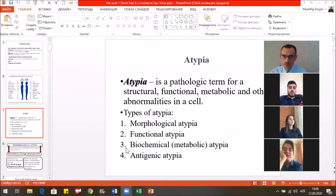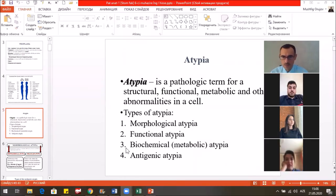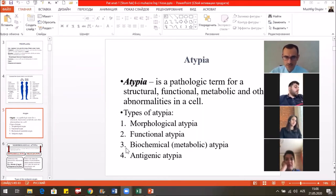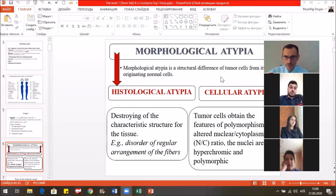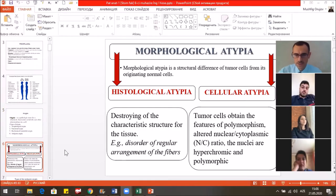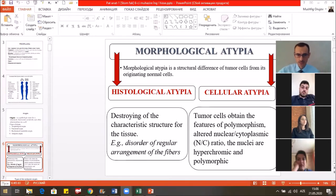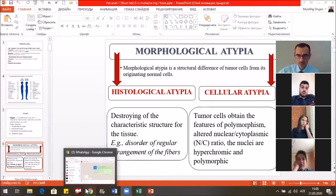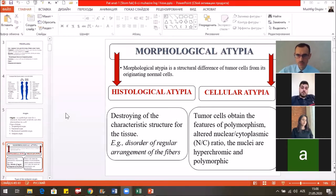Atypia is the pathologic term for structural, functional, metabolic and other abnormalities. There are some types of atypia: the morphological, functional, biochemical and antigenic. As pathomorphologists and pathohistologists, we are mostly interested in the morphological atypia. This is the structural difference of tumor cells from the originating normal cells.